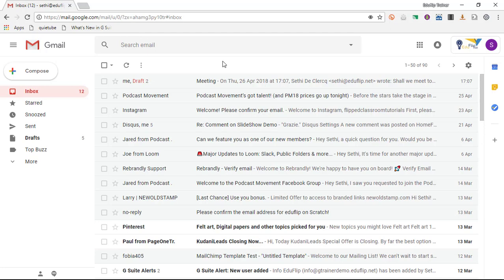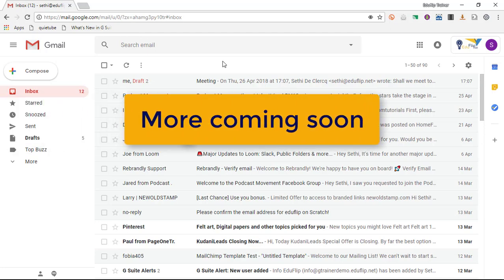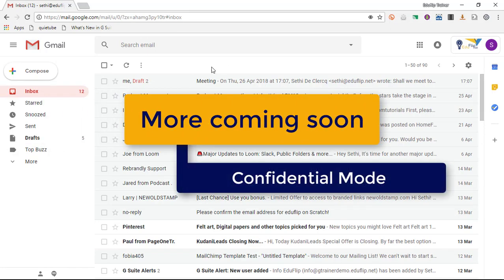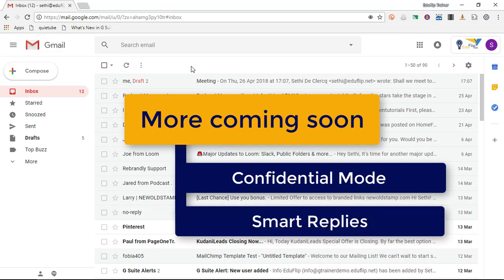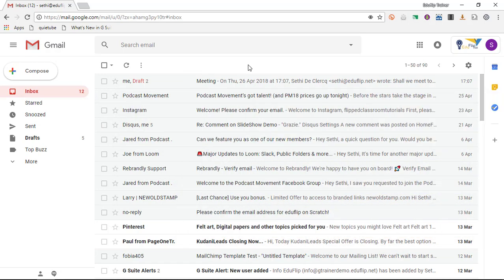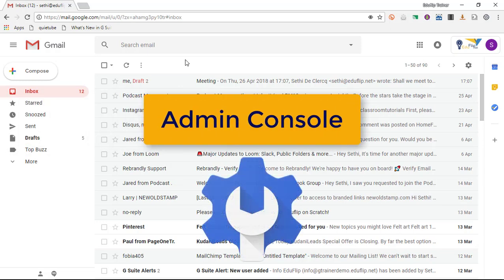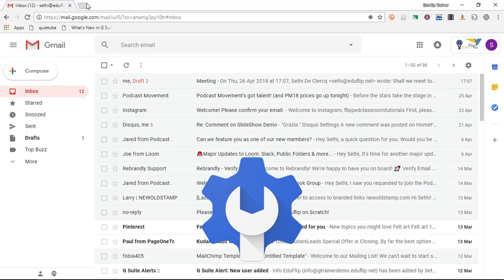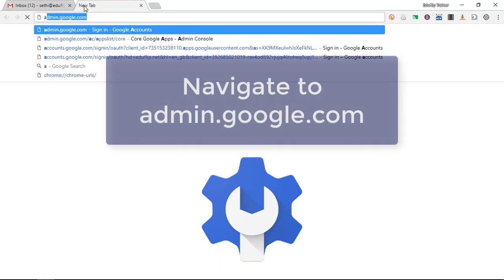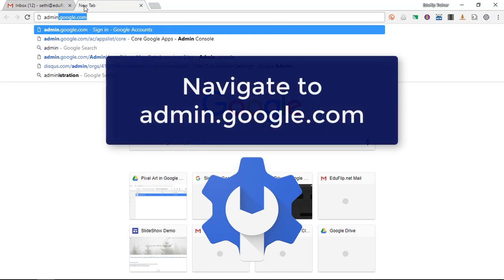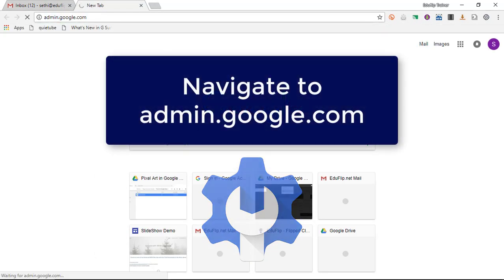And that's it for the new Gmail look. Now as new features roll out, I will make updates on this channel's community tab. Now as you can see, I'm in an educational domain, and for me to have access to this new look, it has to be switched on by the admin. So let's go ahead and dive into our admin console.